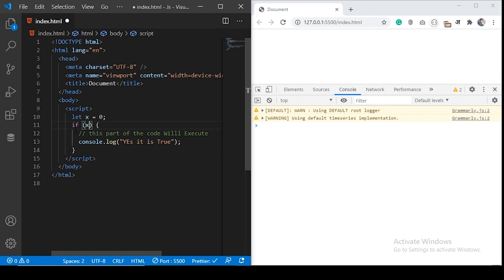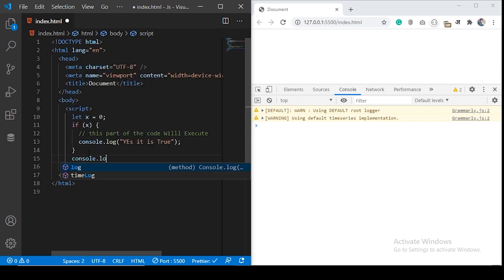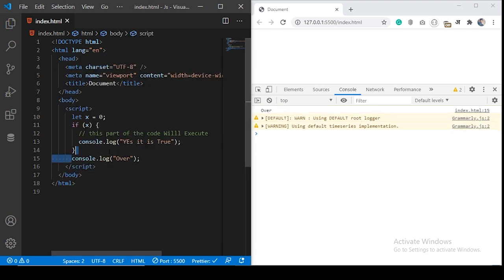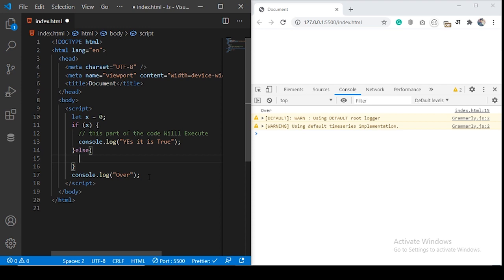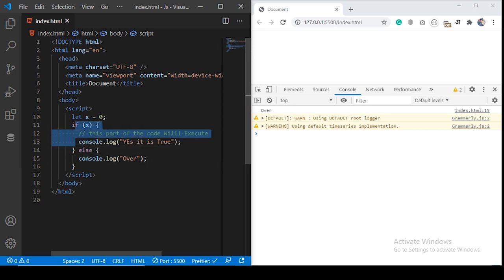What if the condition is false? Nothing is happening. That means whatever line comes after this if statement will be executed — but it will always execute regardless of the condition because it doesn't belong to this if structure. So what we can do is use an else statement, to execute a block only if the above condition is false. In an if-else statement, any one of the blocks will execute: if the condition is true, the above block runs; if false, the below block runs.